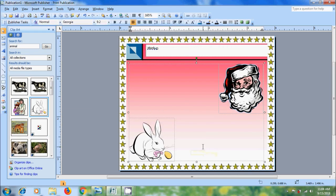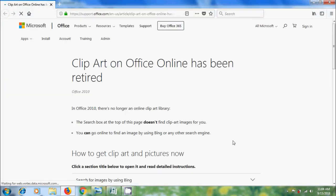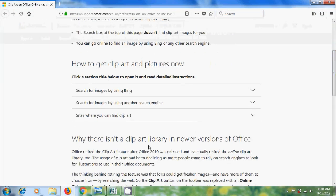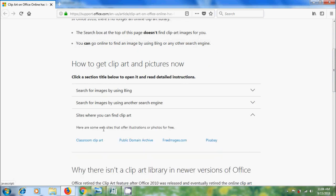And if you don't find suitable clipart go to Microsoft Office Online. And here we will get guidelines about the clipart. And just scroll down and click on Sites where you can find clipart. And here we have some websites that offer illustration of photos for free.